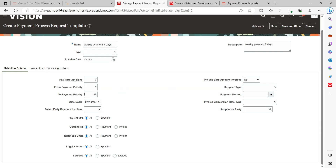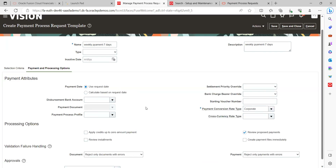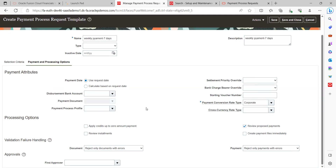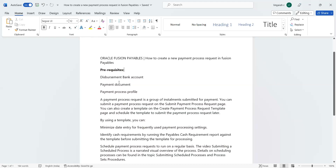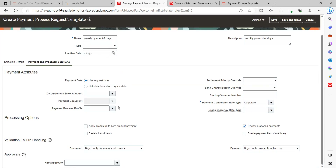Under Payment and Processing Options, there are certain attributes — payment attributes and processing options. Also validation failure handling and approvals. As mentioned, the prerequisites required are: a disbursement bank account (which bank we are going to release payments from to the suppliers), payment document numbers associated with the respective bank account, and the payment process profile. These three attributes are the most important when defining the template.